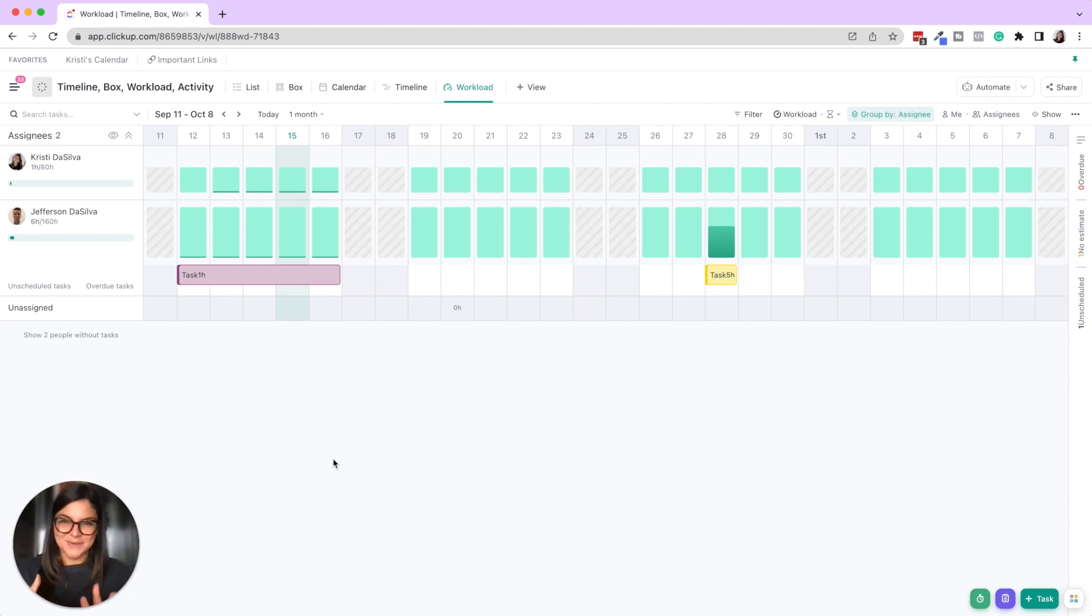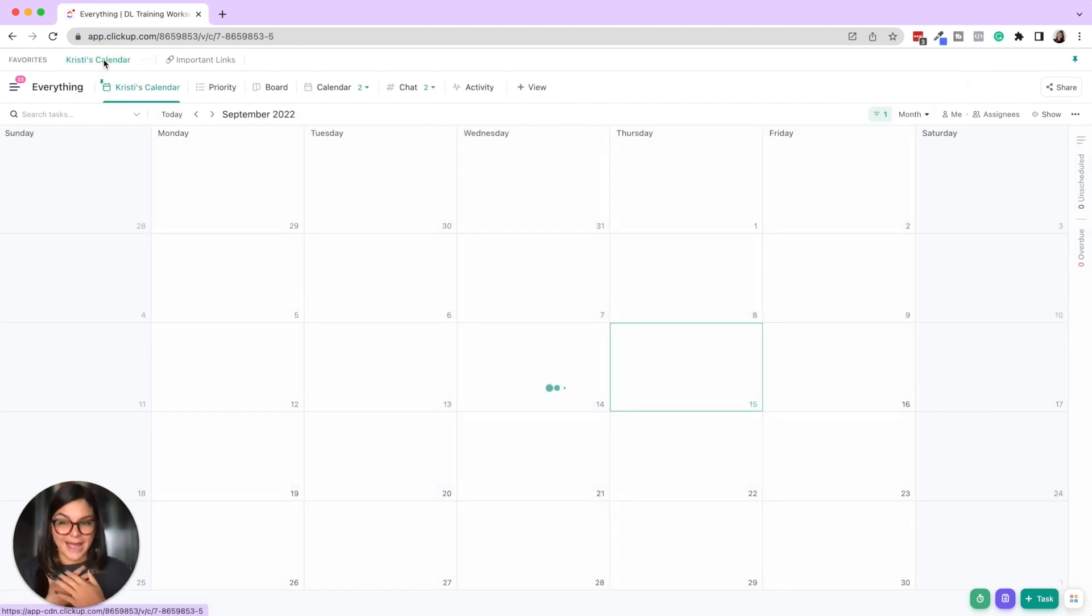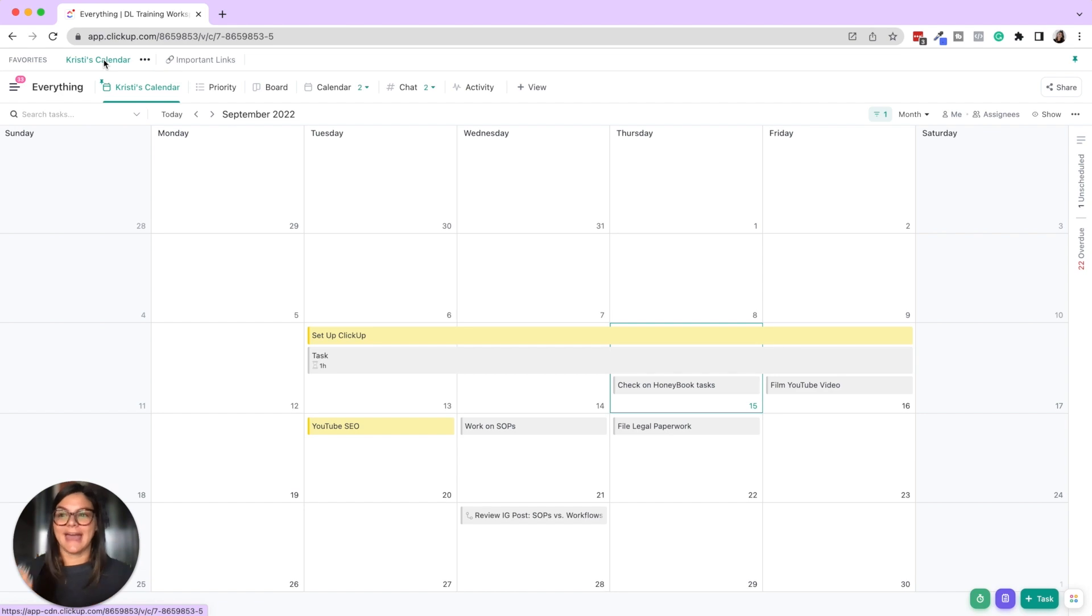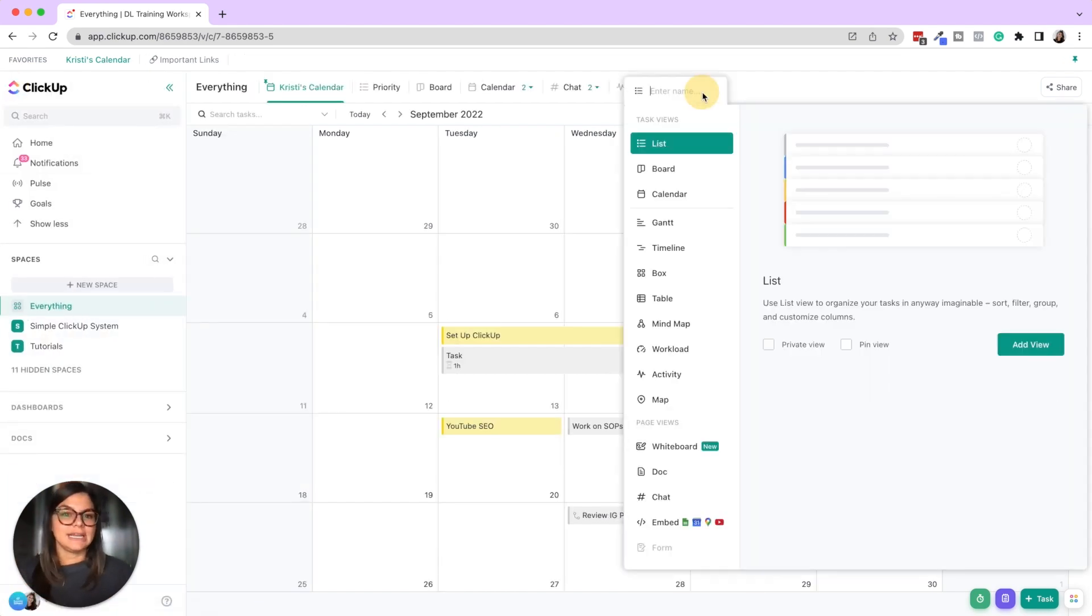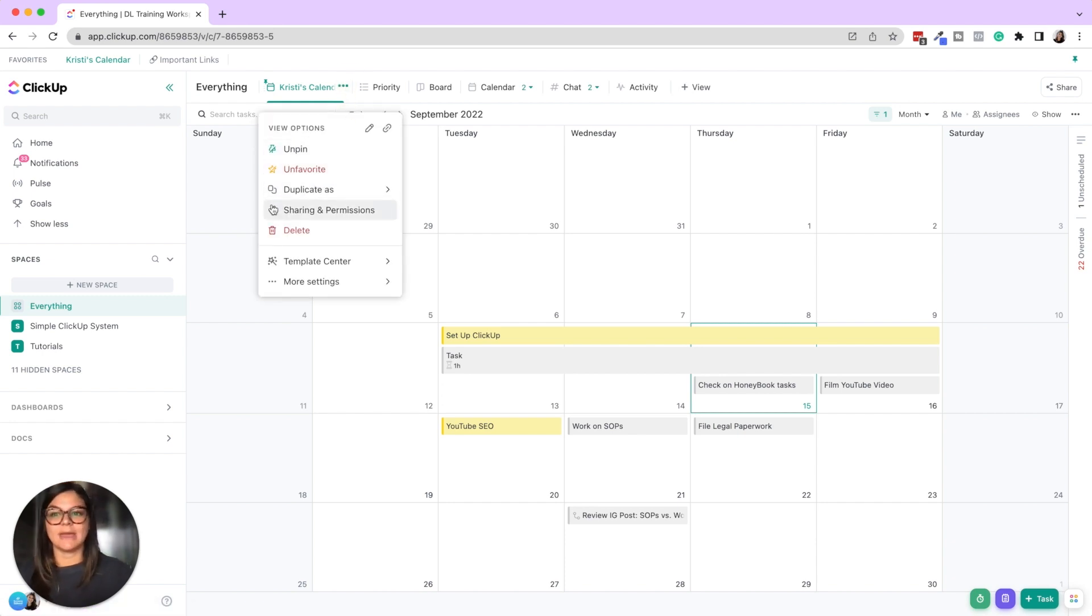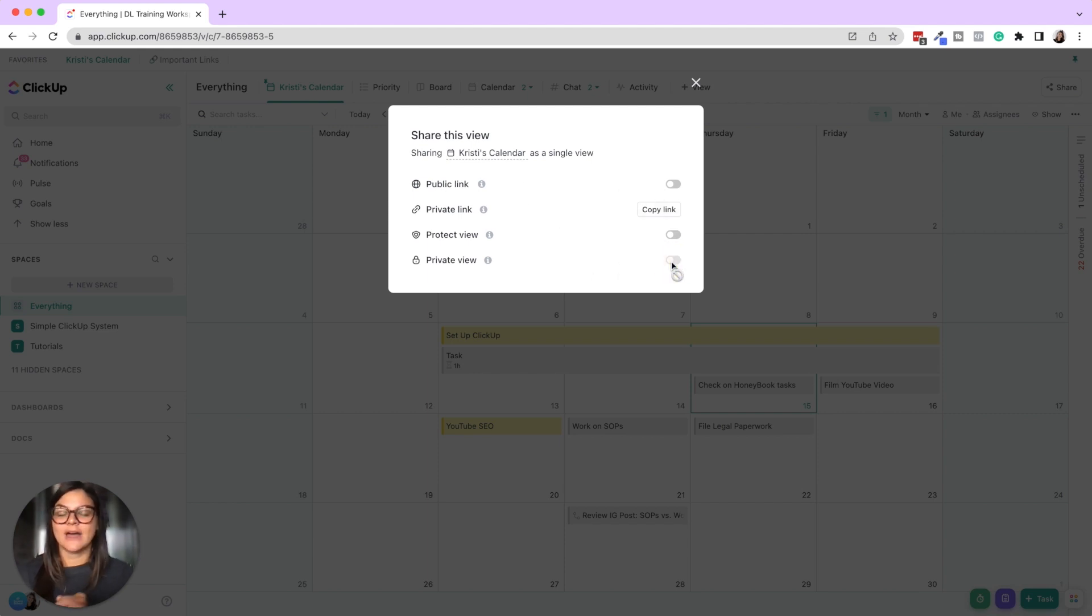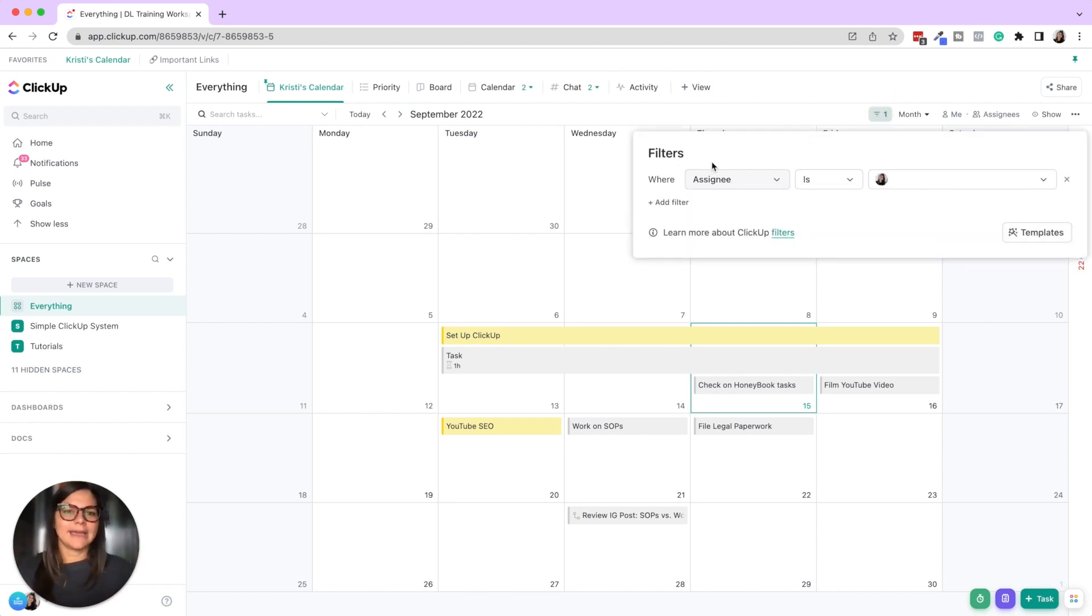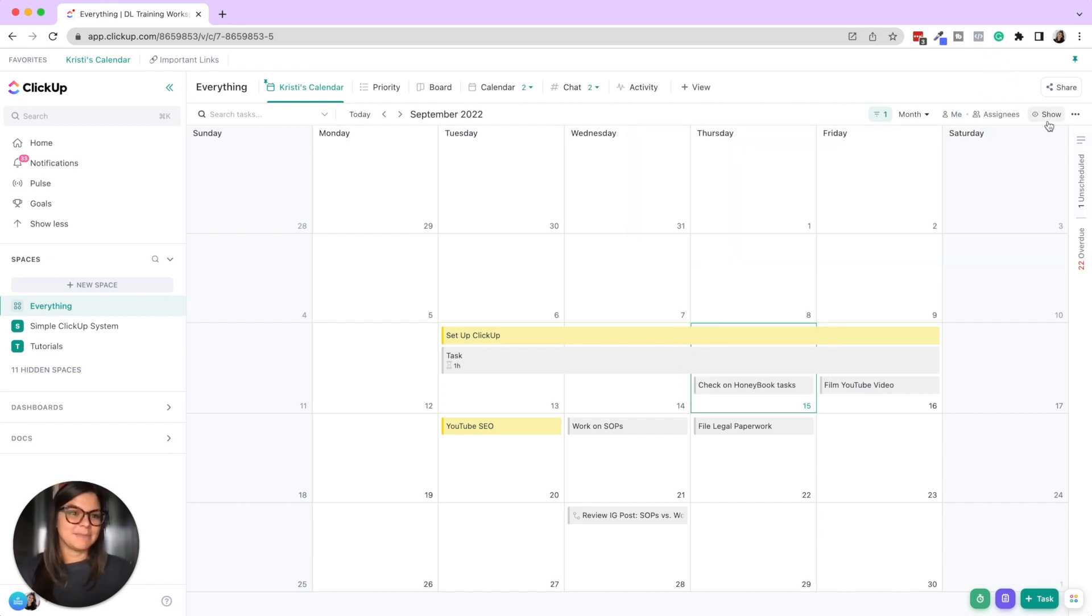And then one other thing I wanted to show you, which is my favorite view, which is what I call my everything view calendar. So here on the everything level I created a calendar view and I called it Christie's calendar. Now if you do this you can also have the option to make this private. So sharing in permissions and you can make it a private view so that just you see this on your calendar. And so what I did here was I just filtered out that the assignee is me.